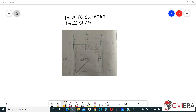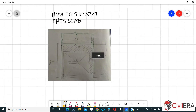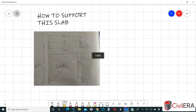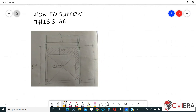Welcome to civilera.com. In this video we are going to discuss a doubt posted by one of our students in the course community. The student has sketched a slab and the doubt is how to support this particular slab — there is a huge cutout in the slab. I will simplify this as much as possible, so let me draw this in a better way.